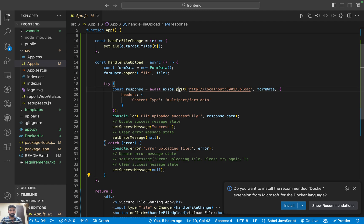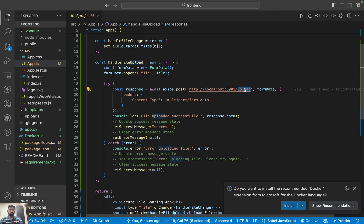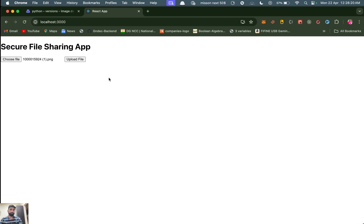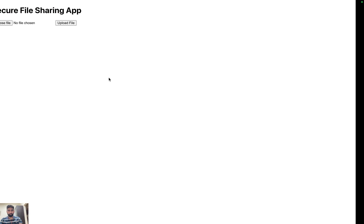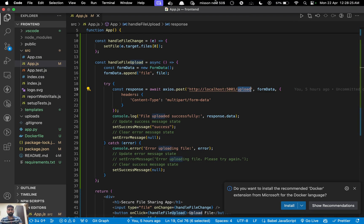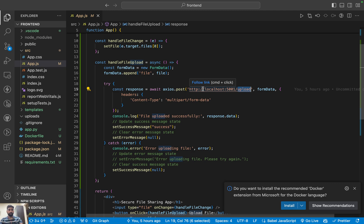The app has a POST request at port 5001 for upload, but that port isn't firing here right now — it needs to fire inside Docker. So we are going to deploy this application to Docker.